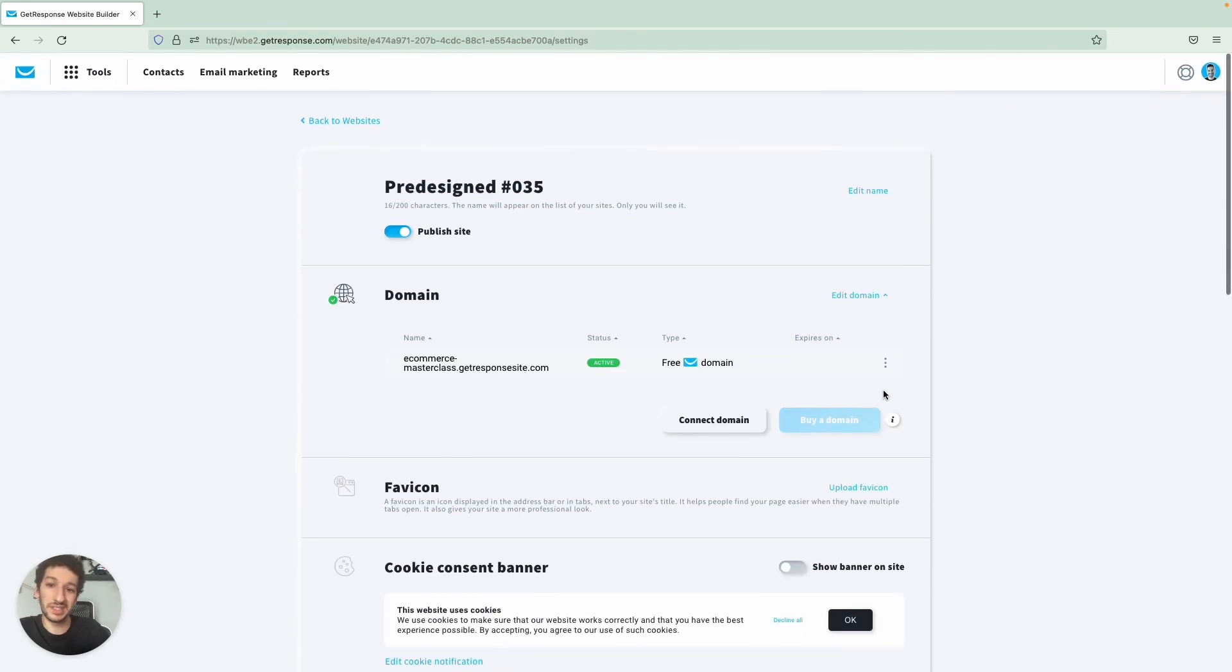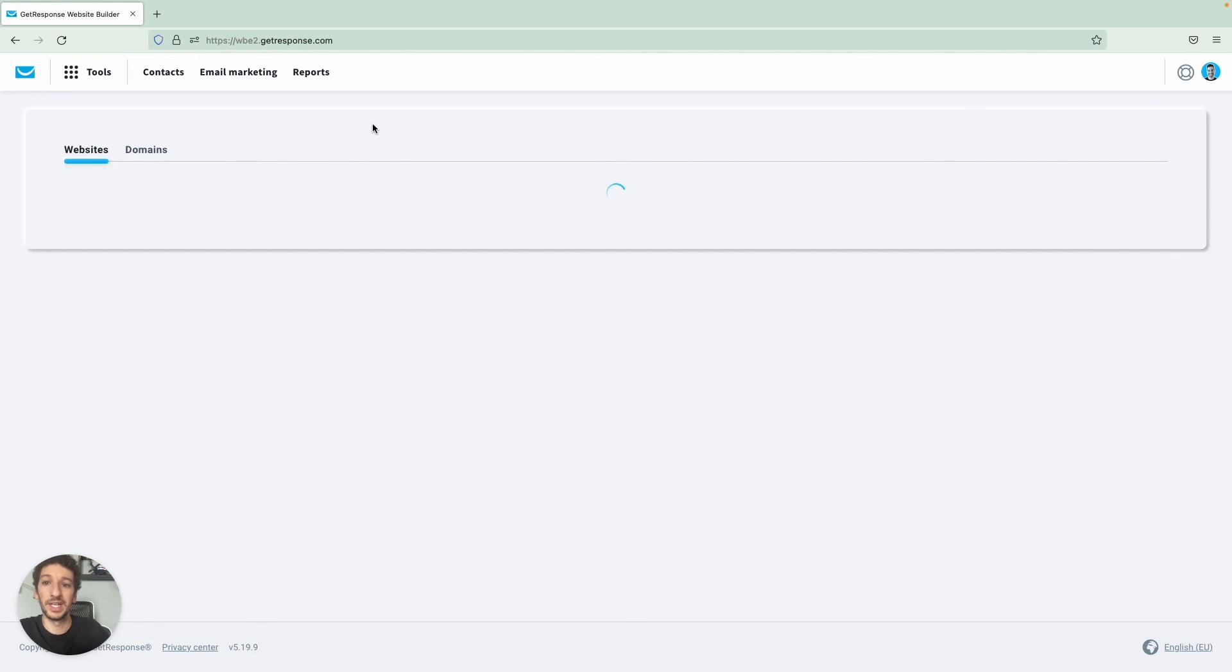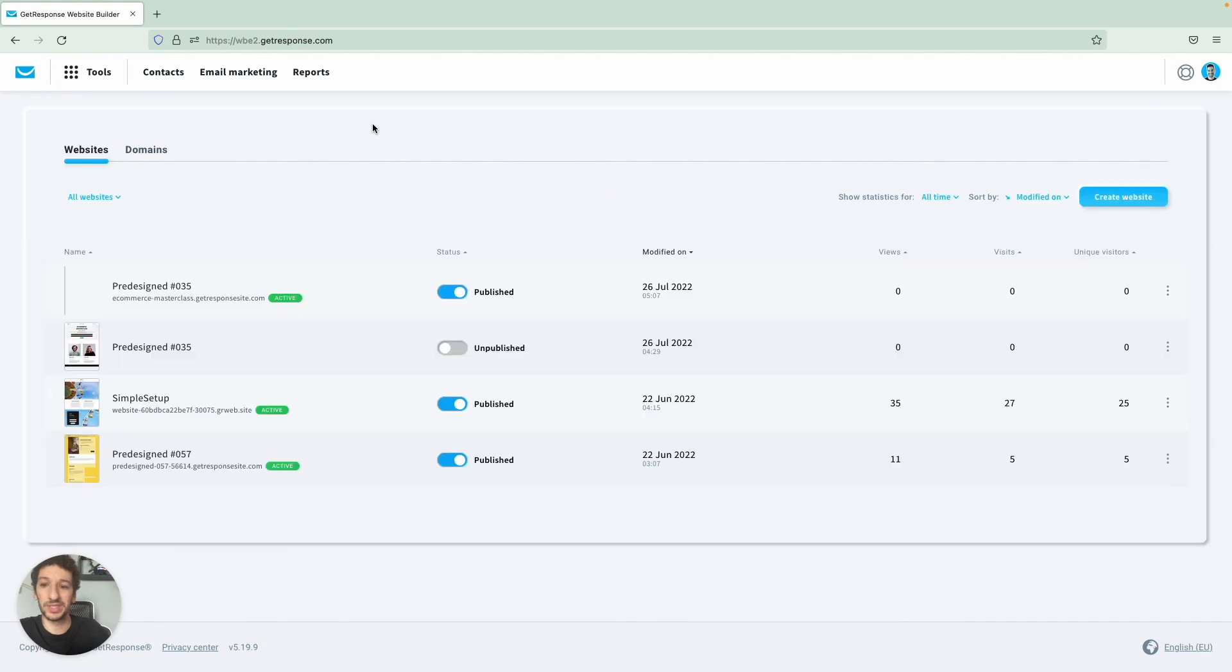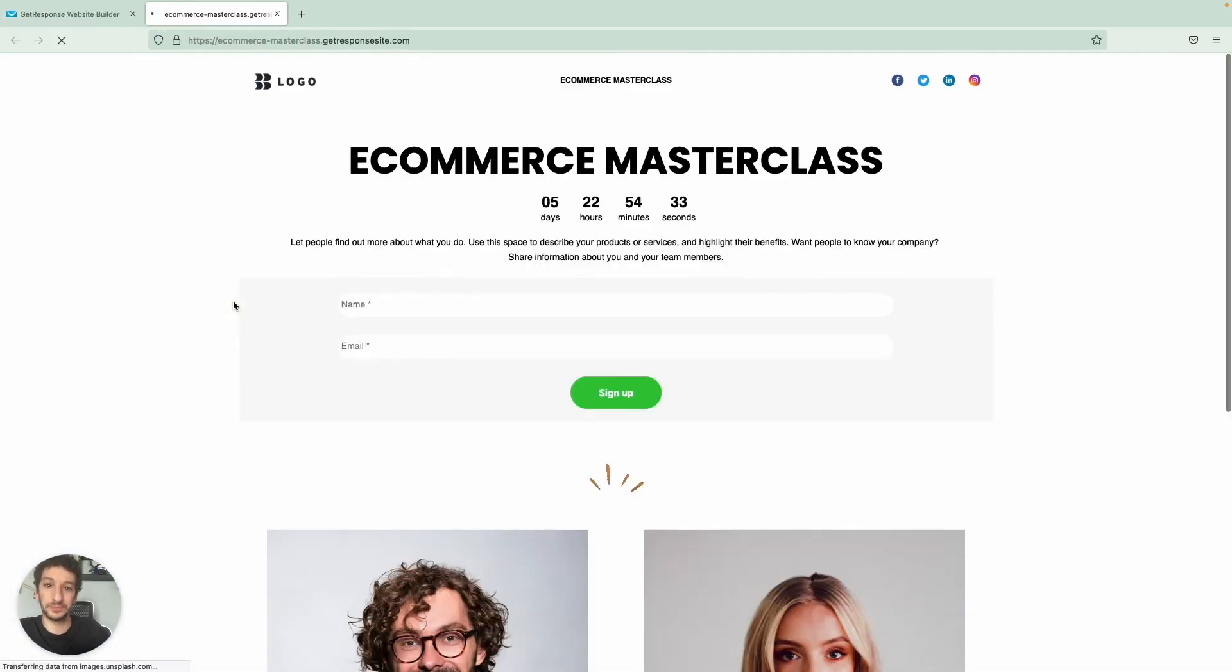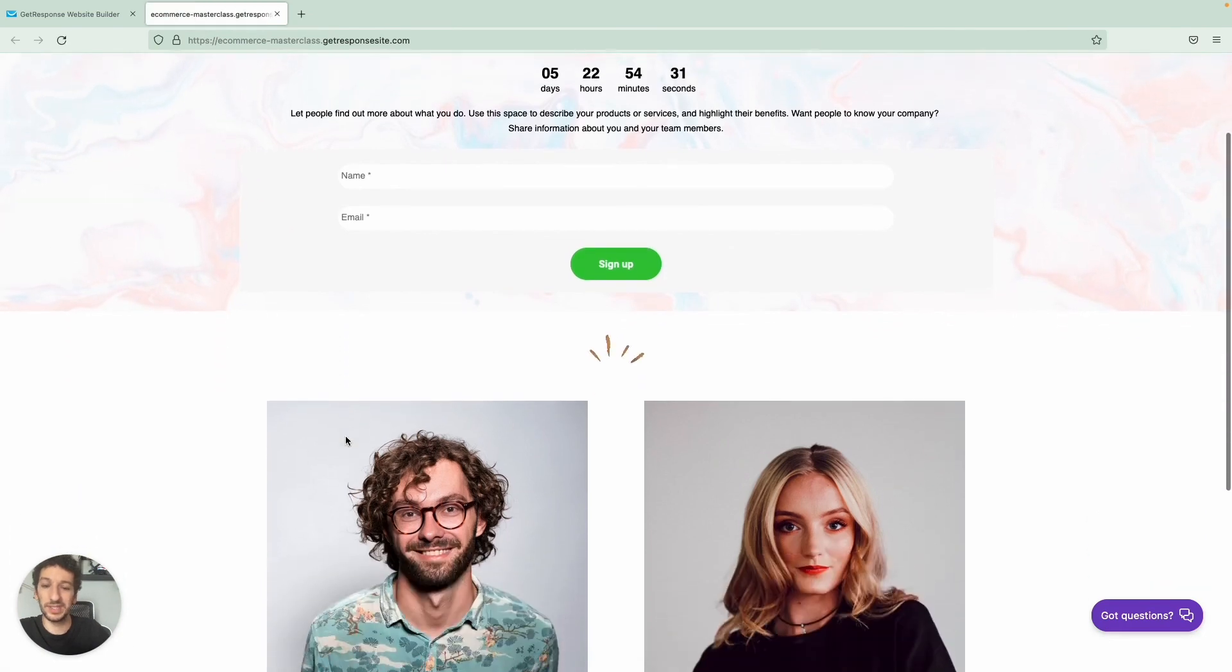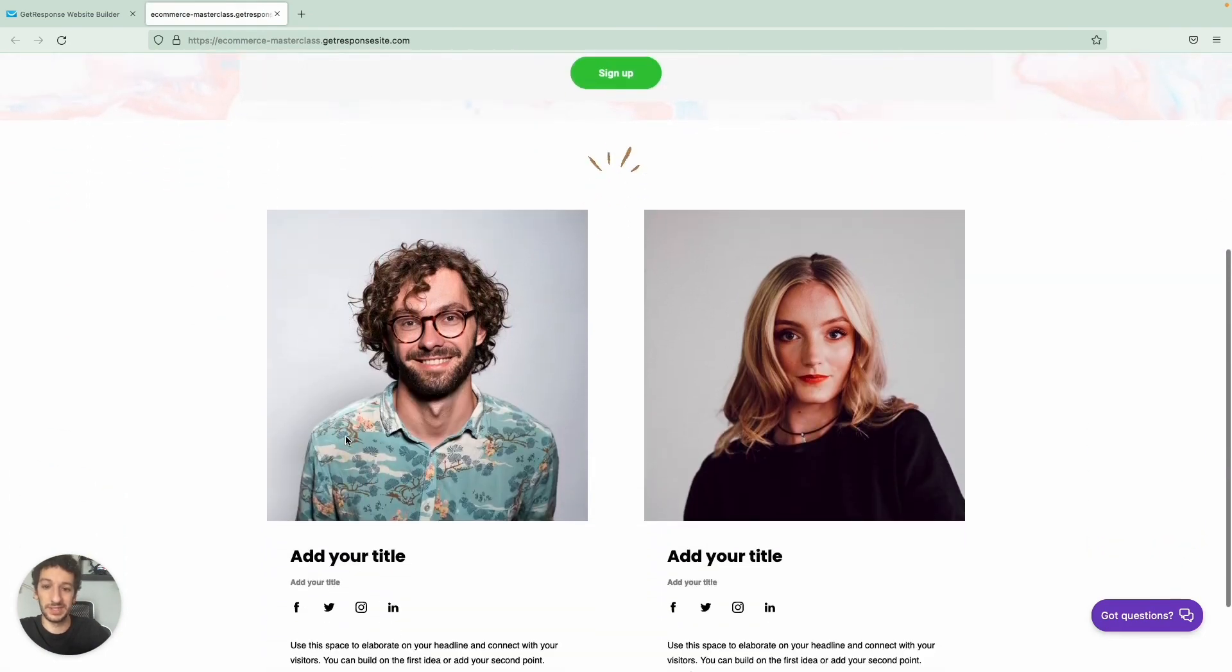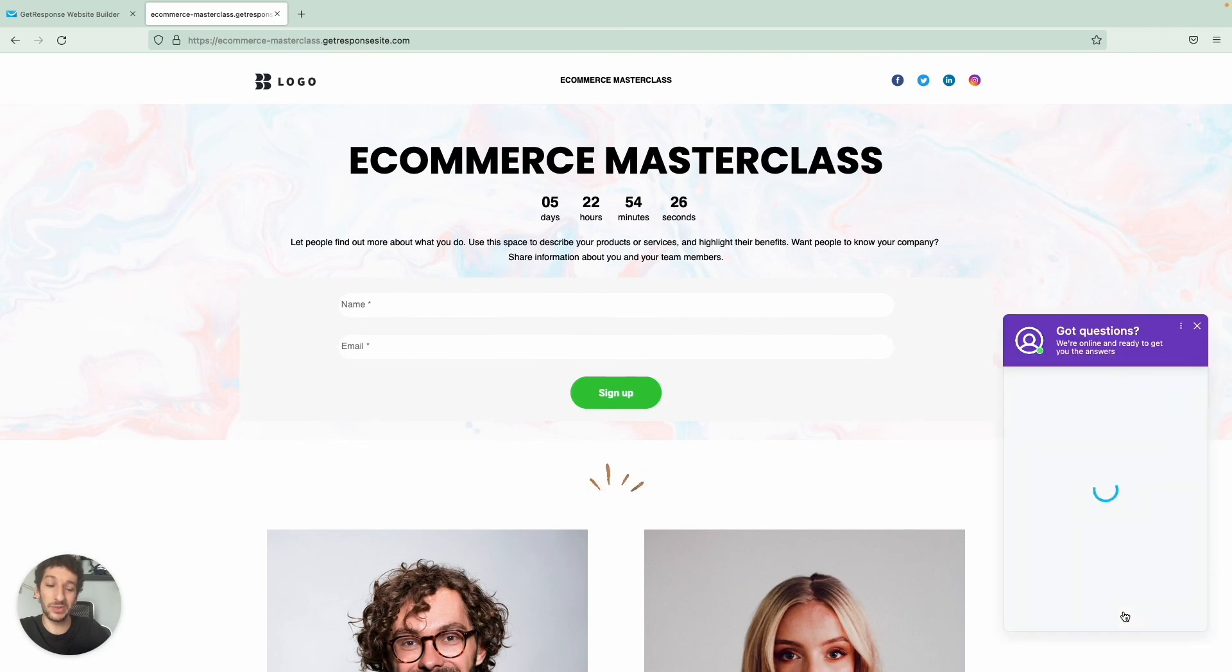Now let's see the final results. So whenever you make a change here and you click out it will be saved, so you don't need to do anything else here. Let's go back to Websites and let's click on our website.